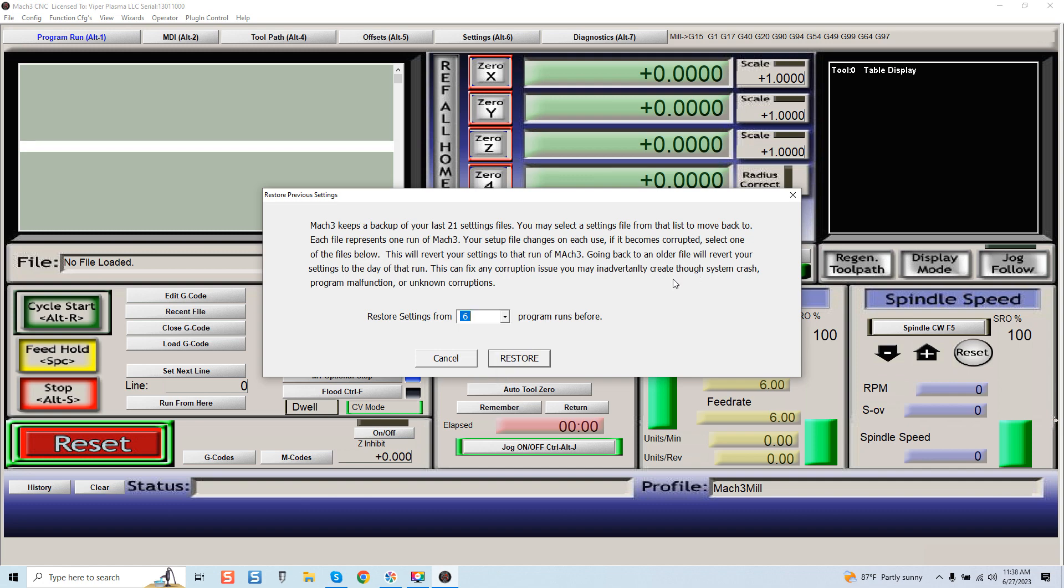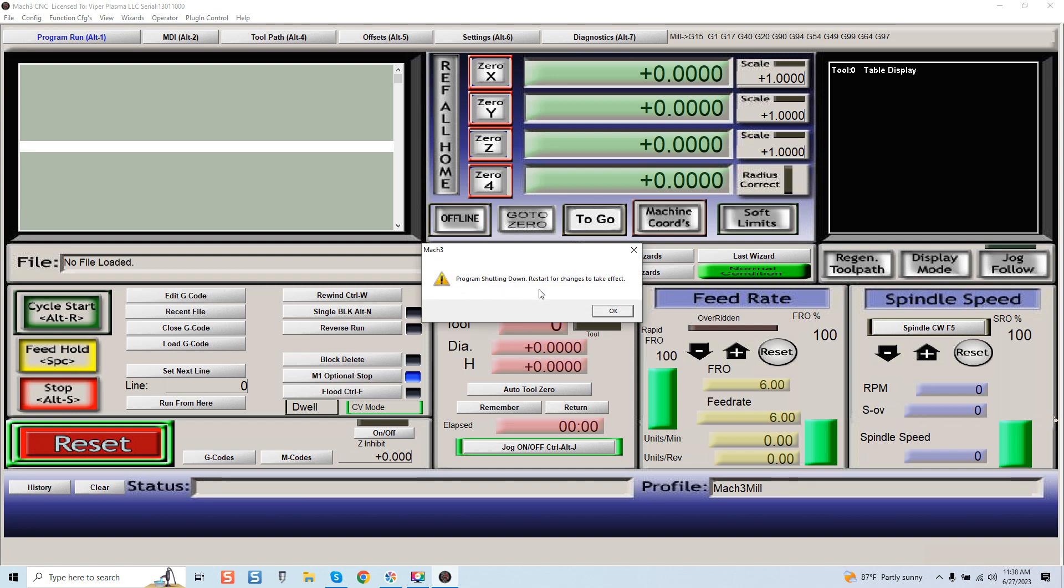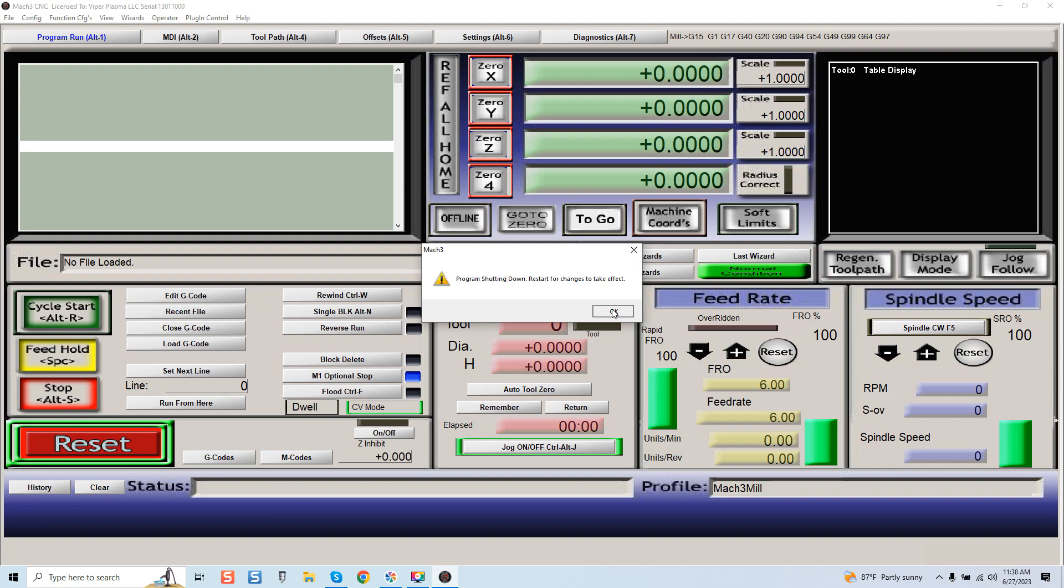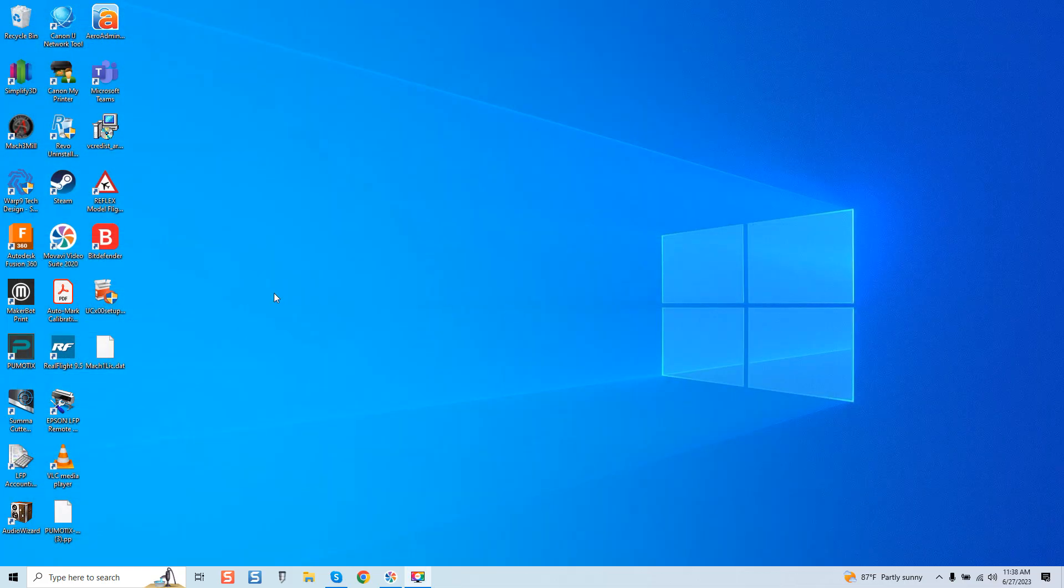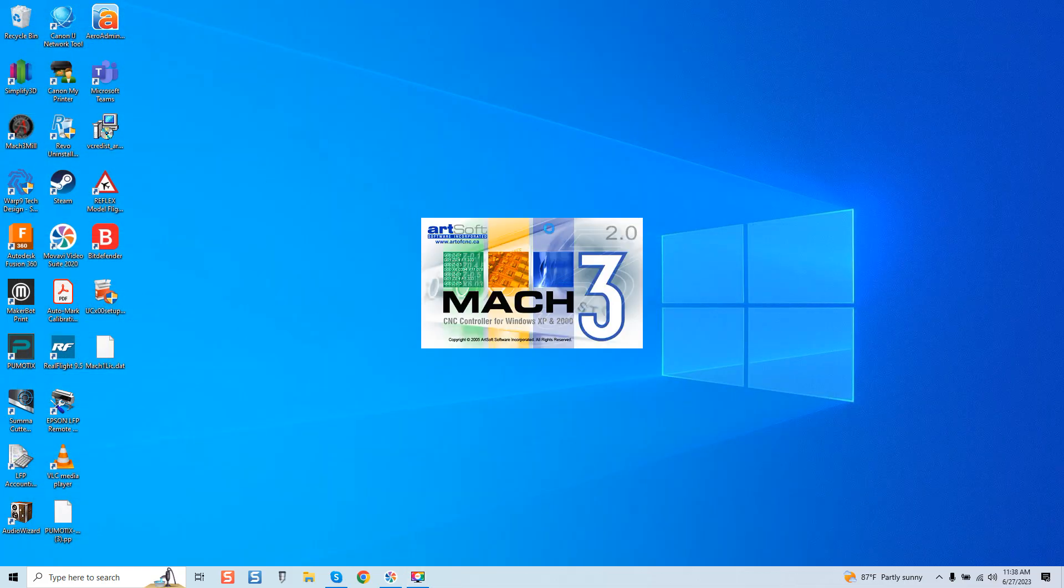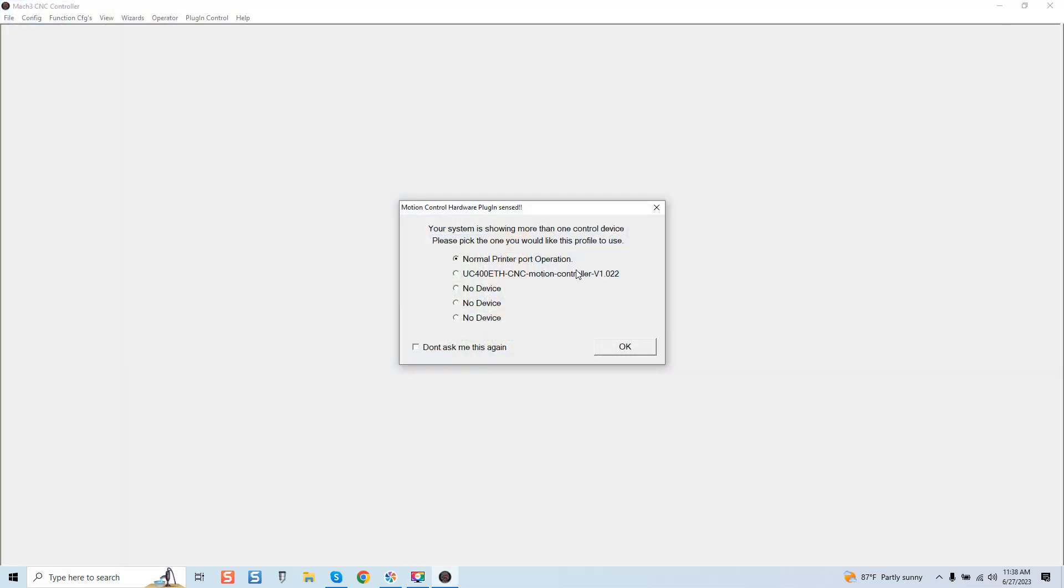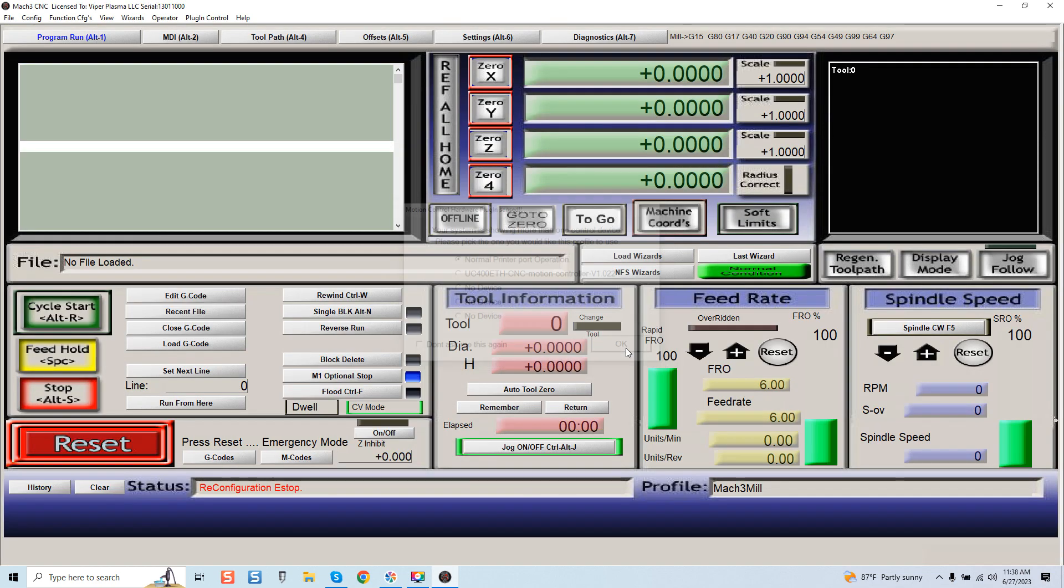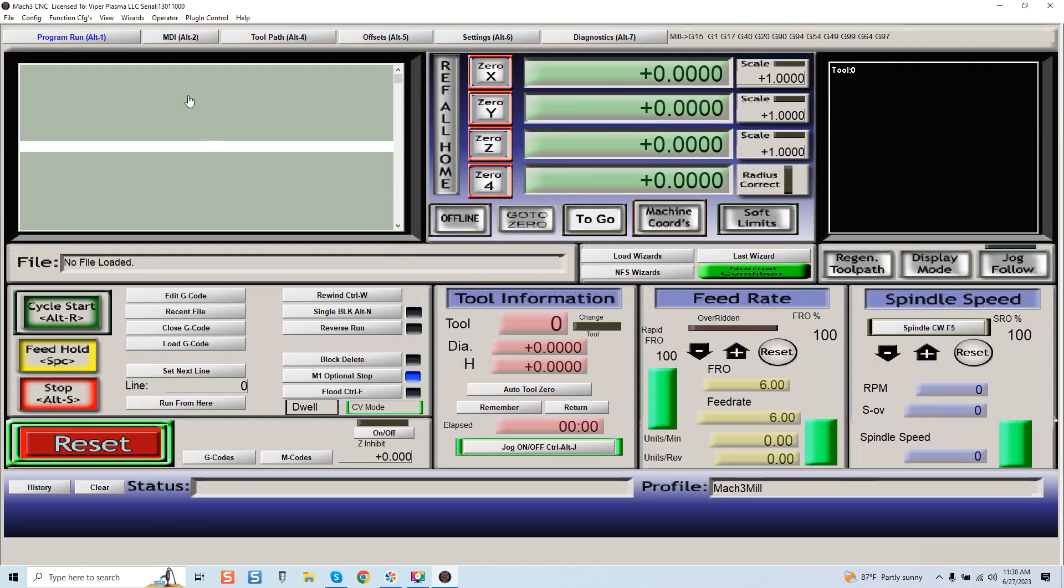If you do do that, again it'll say program shutting down, restart for changes to take effect. Now again I didn't change anything, so if I end and come back in, that would be the entire cycle for you to have those settings restored. That being said, let's look at another super powerful feature under the Operator tab.